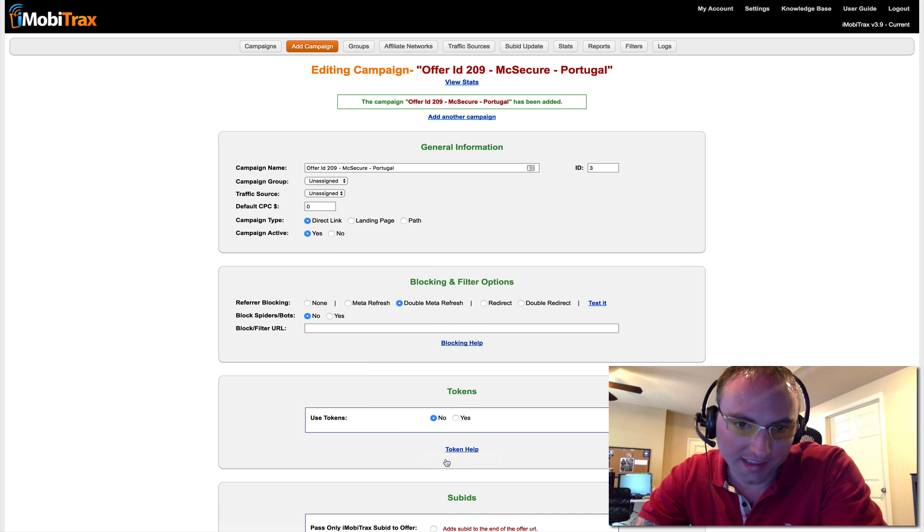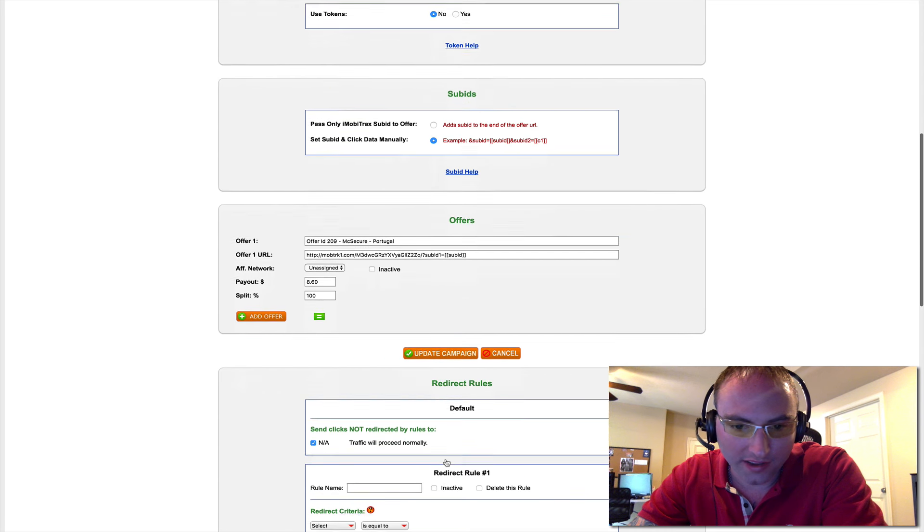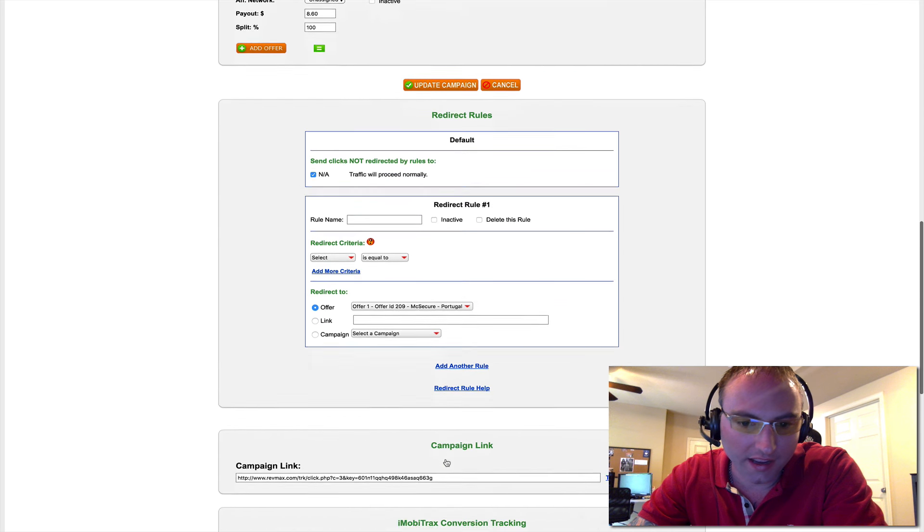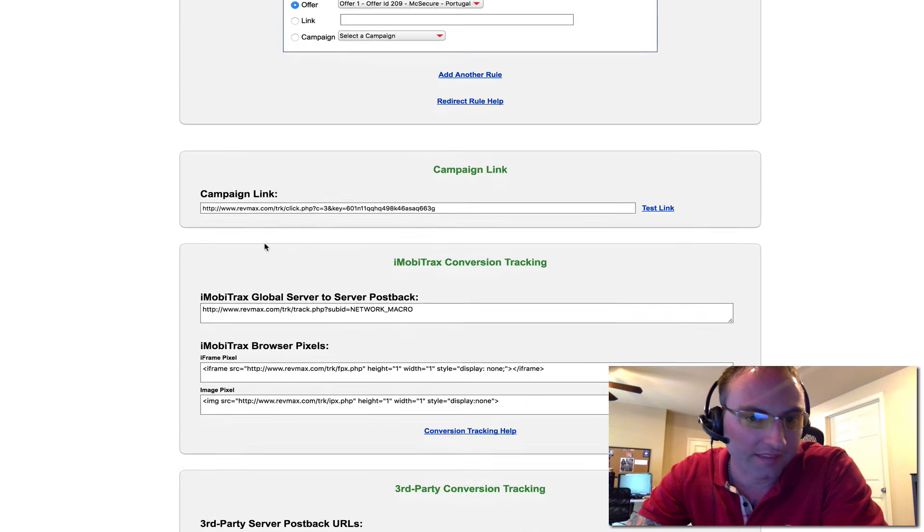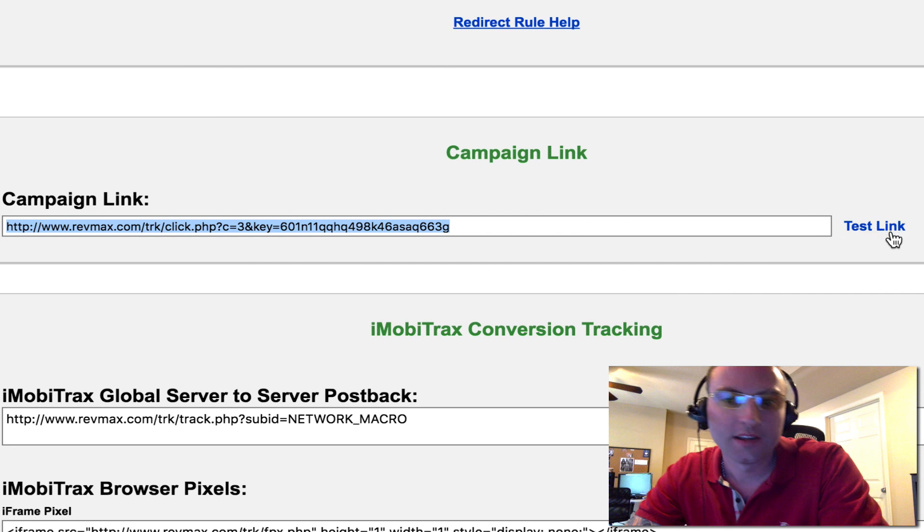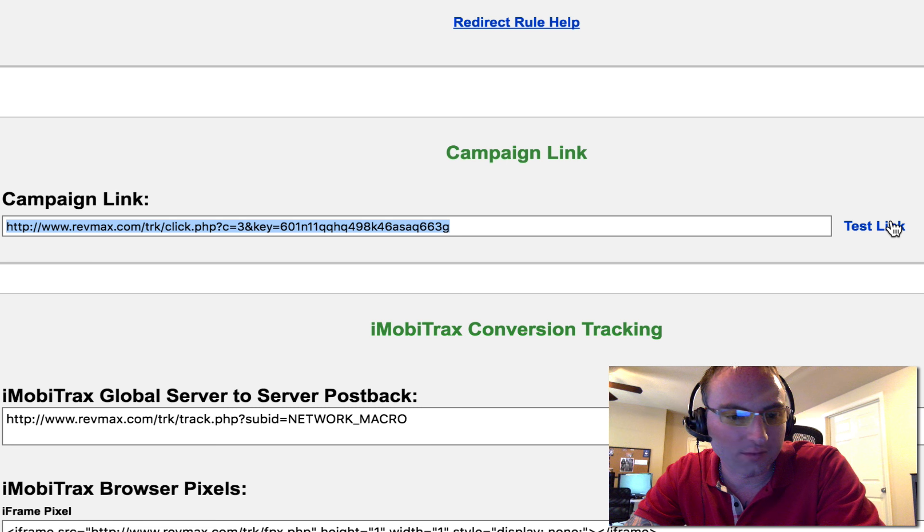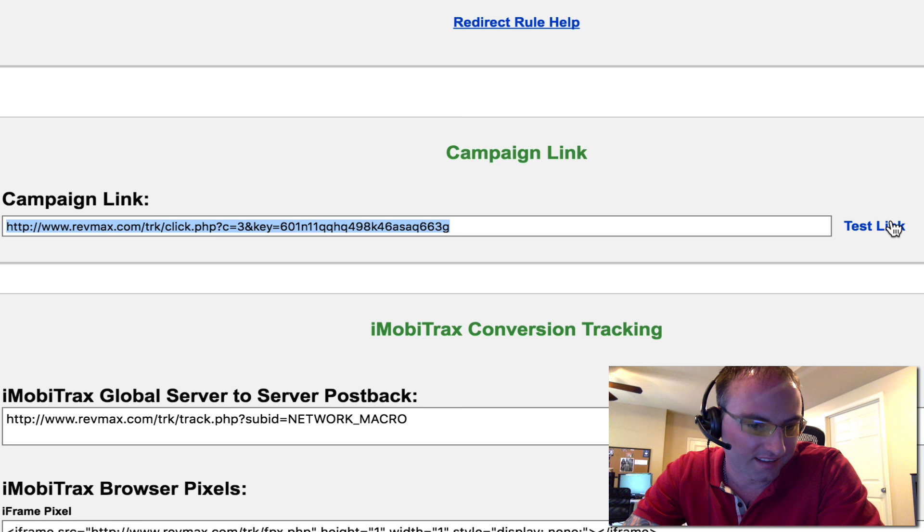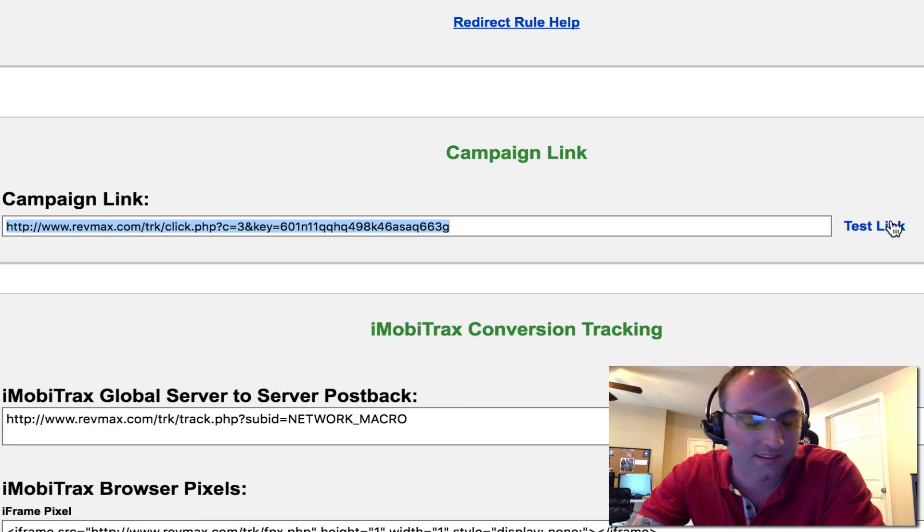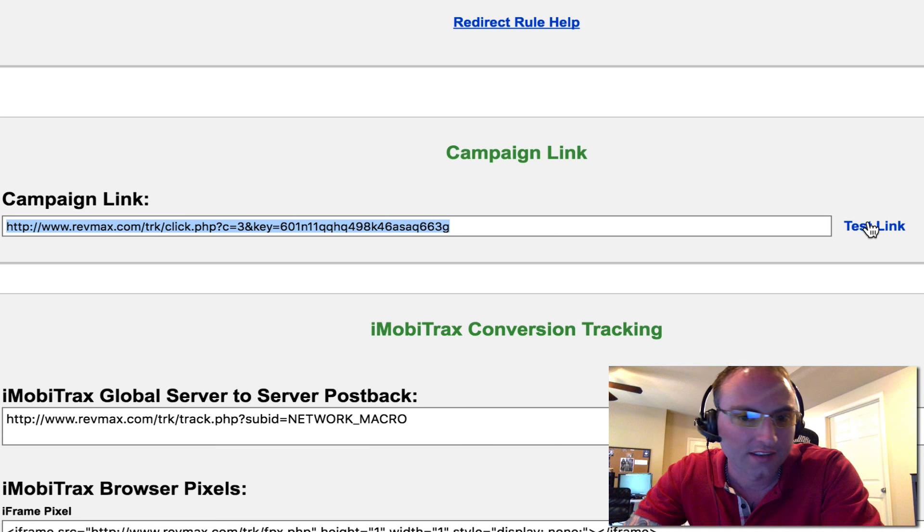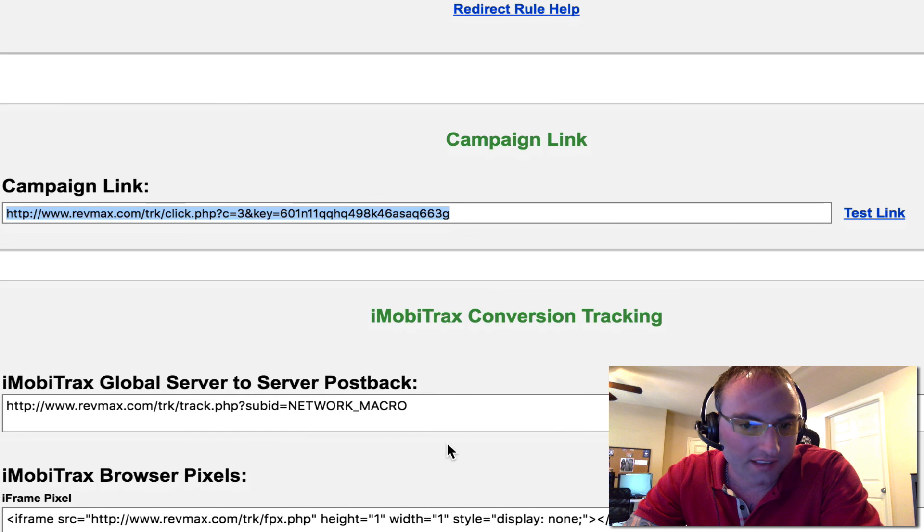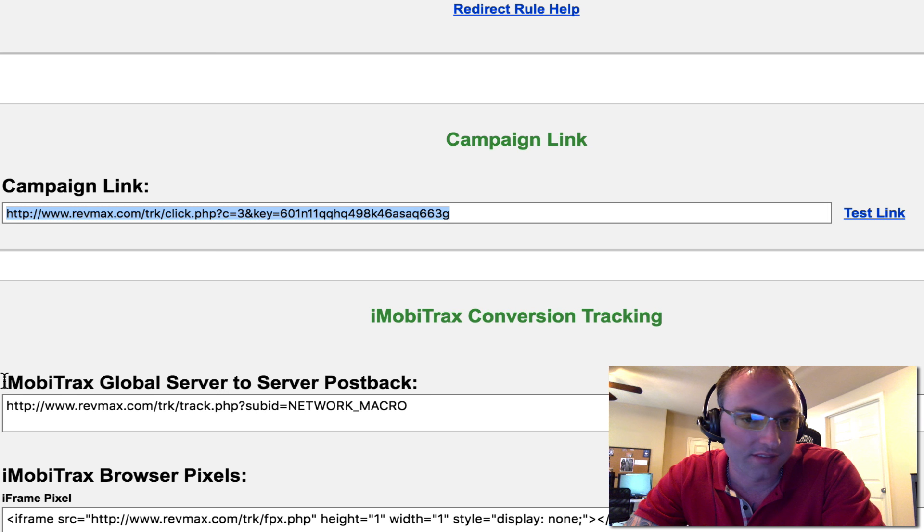The campaign has been created. So now we're going to scroll down and we're going to have our campaign link. This is the link that we're going to put in our traffic source. If we want to test it, we can click right here. The cool thing about the test link is it's not going to count the click, so your stats aren't skewed from you sitting there testing it. Maybe you want to test it on your phone. You just copy and paste the test link to your devices.